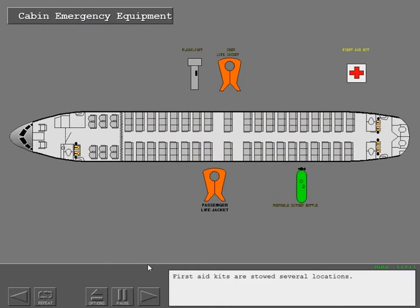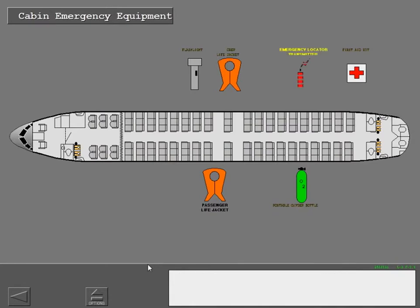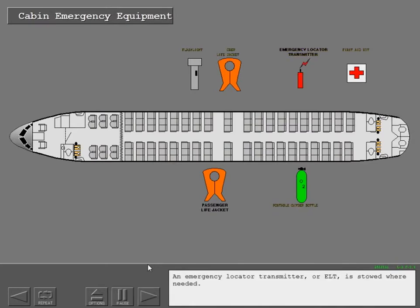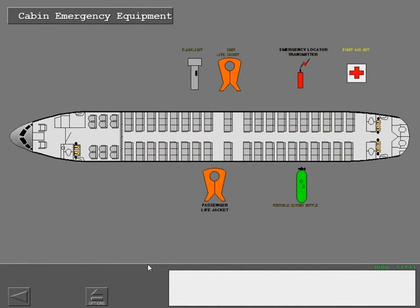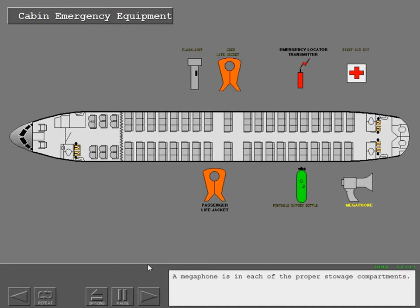First-aid kits are stowed in several locations. An emergency locator transmitter or ELT is stowed here. A megaphone is in each of the proper stowage compartments.